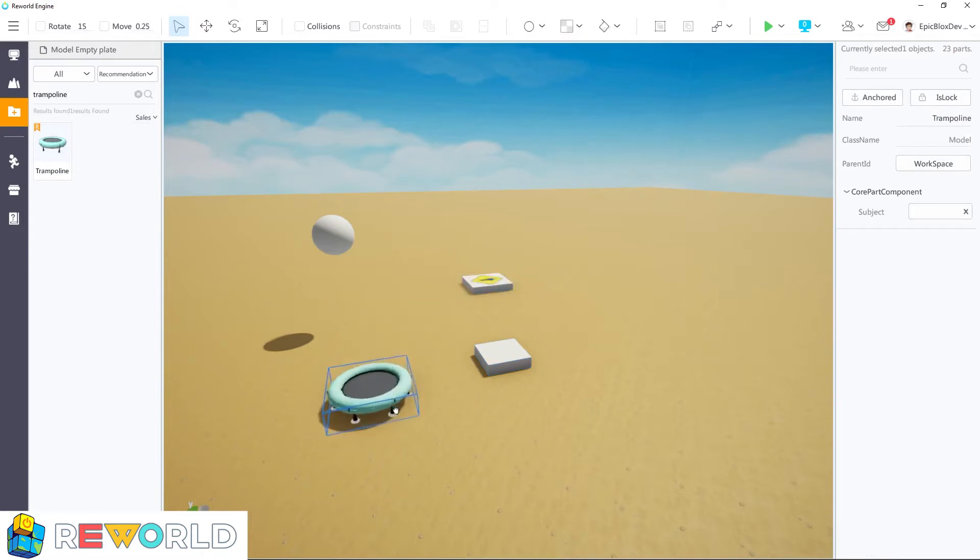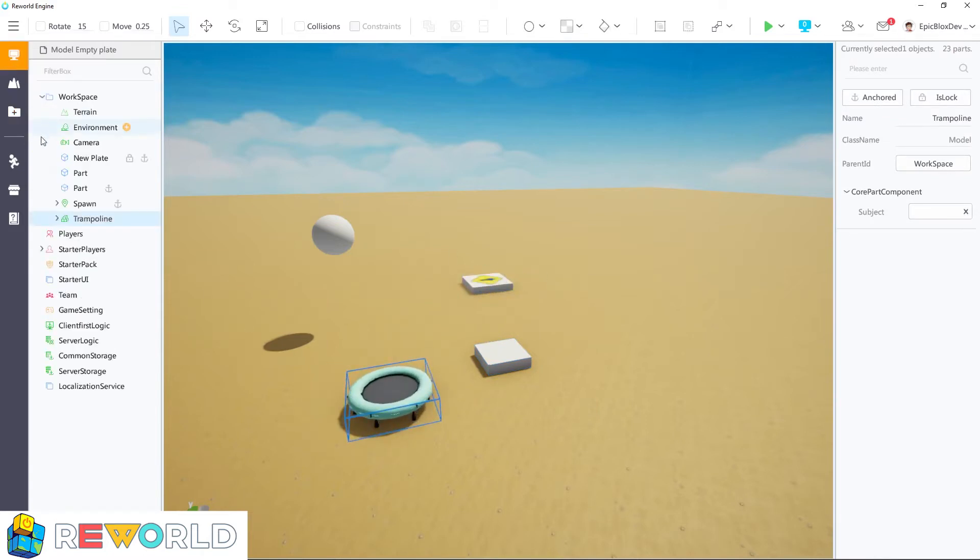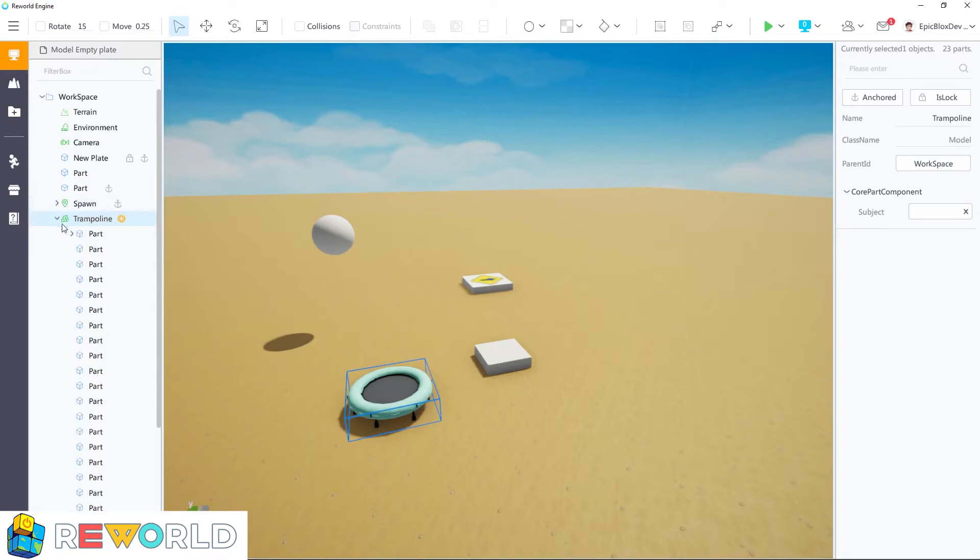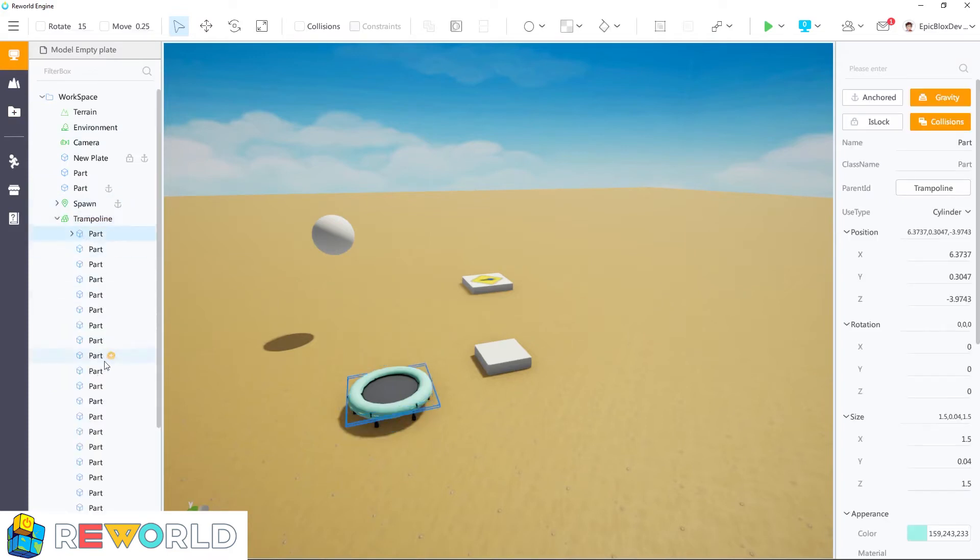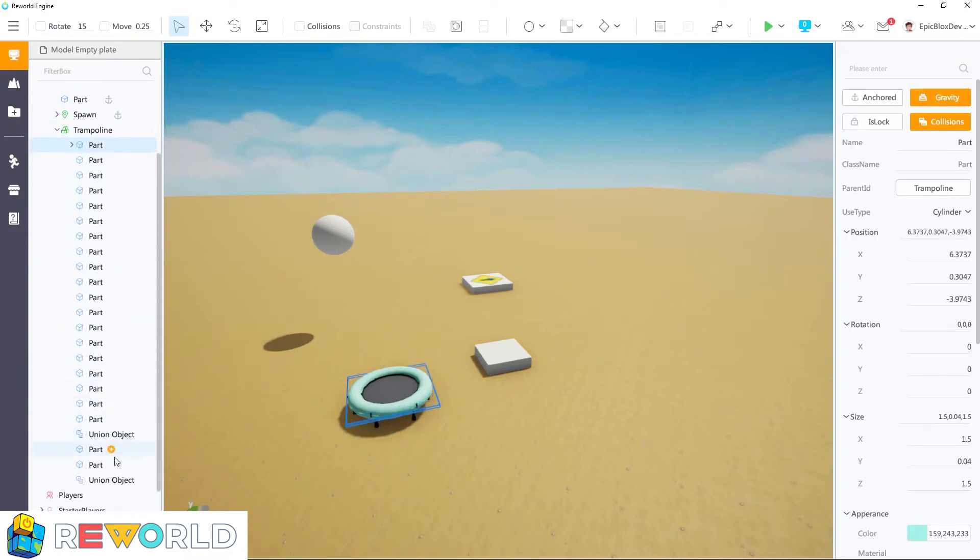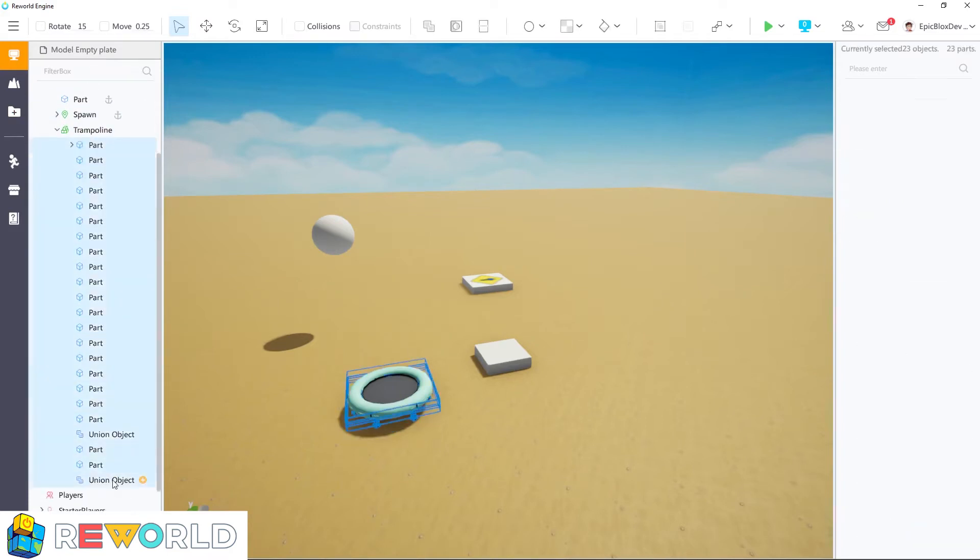We can add this to our workspace and then add our bounce part to it. First, let's make sure all the parts inside this trampoline model are anchored.